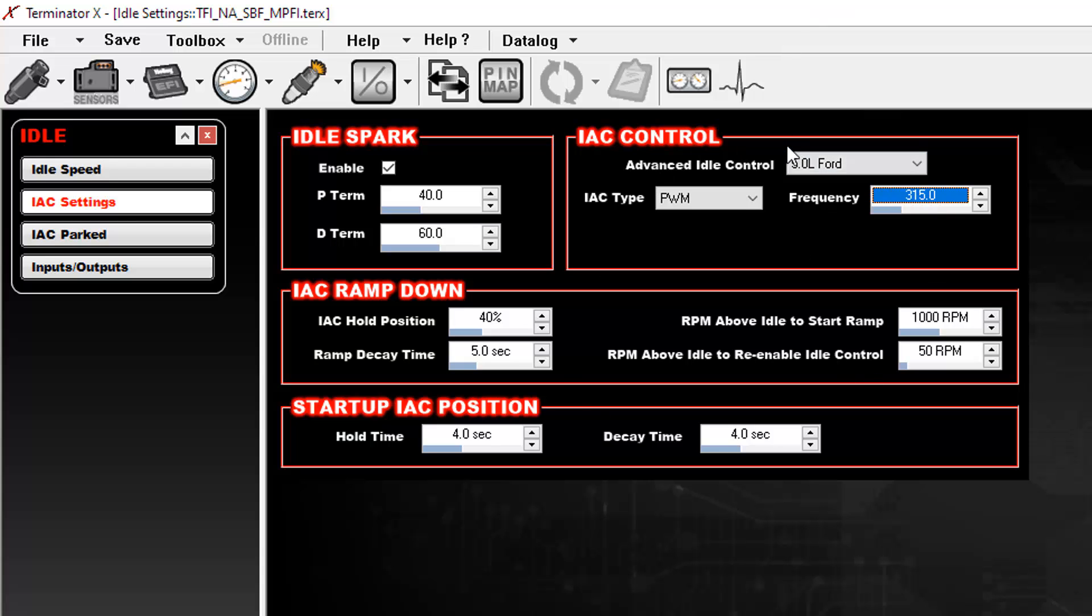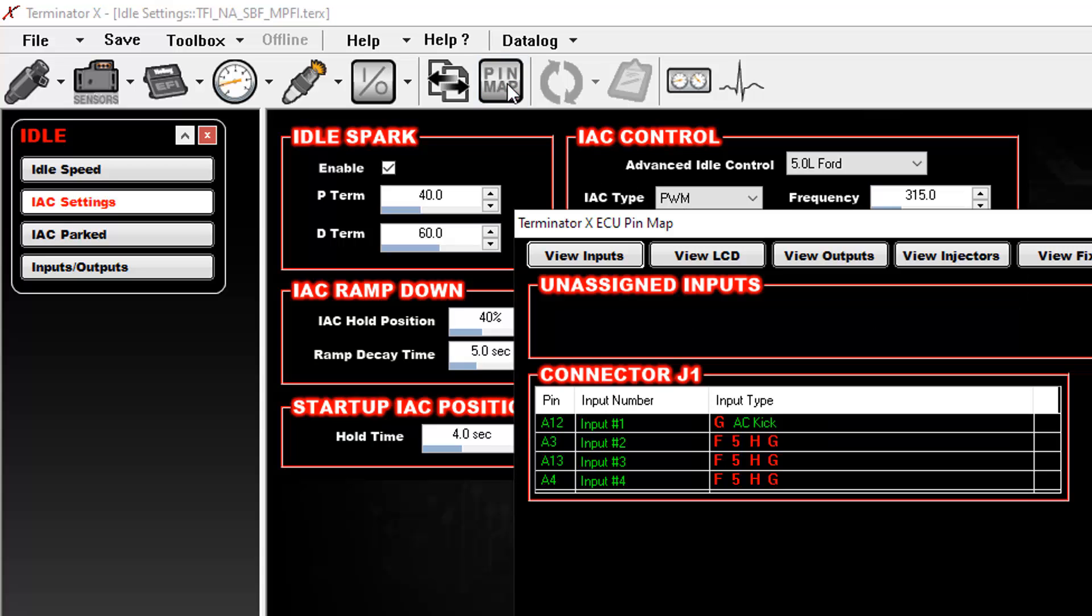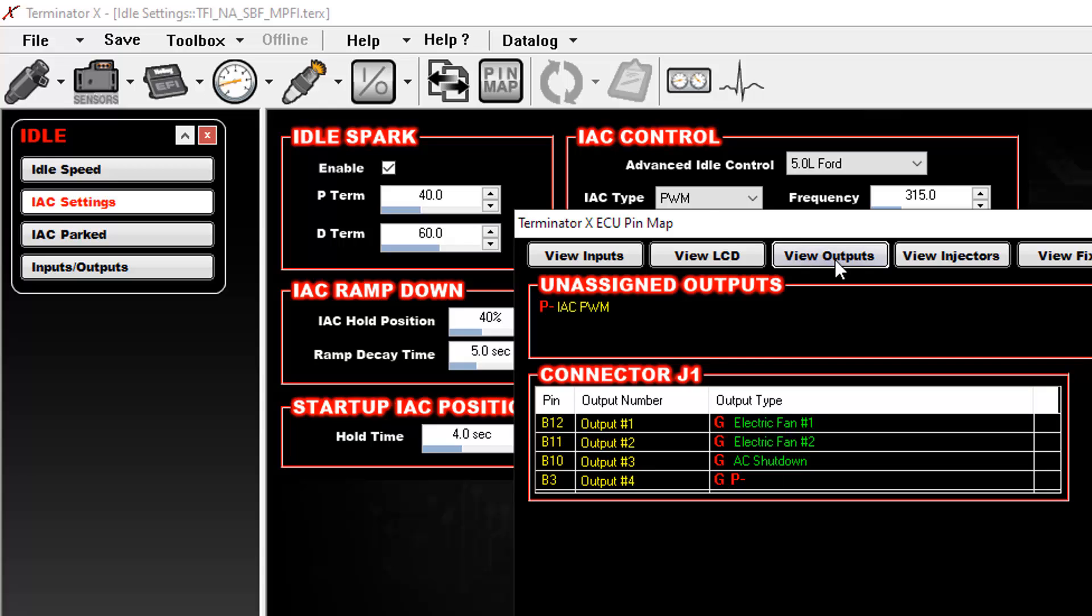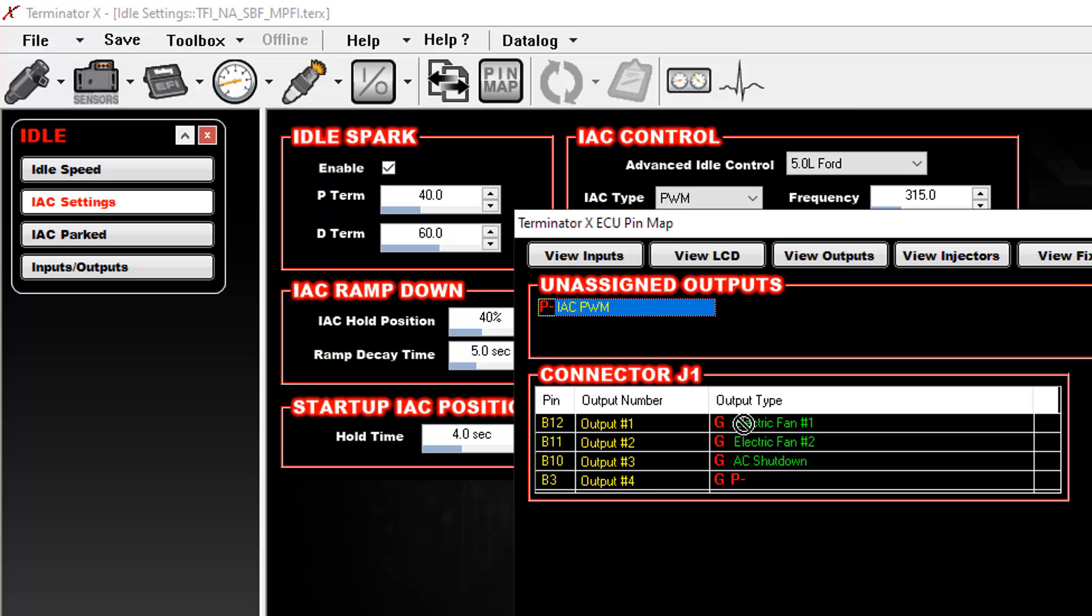Now the problem is though, if you just set this up, it still won't work and you're going to wonder why and it's because you have to reassign a pin in the pin map. So next thing you do is go up to your pin map here and you want to go to view outputs and right here you're going to see there's this one unassigned output for your idle air control pulse width modulation and you have an unused output in pin number B3 which is output 4. So you can click on this and just drag it down here and it shows up here now.